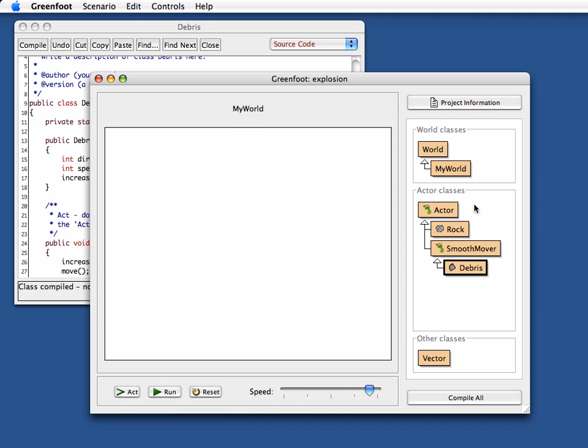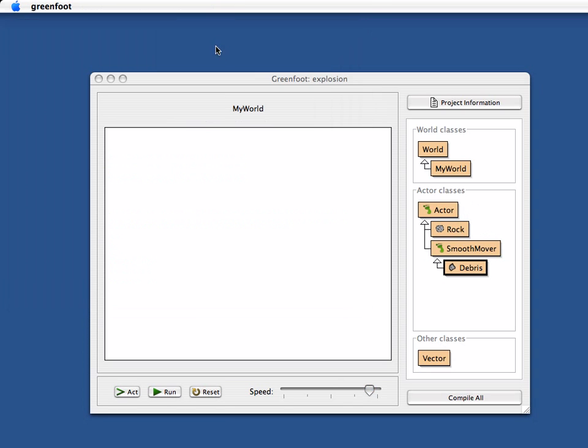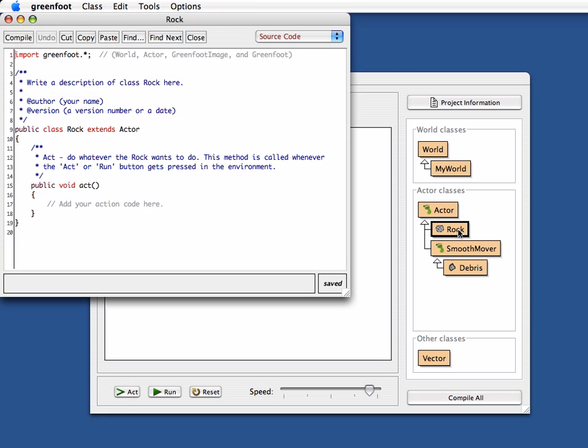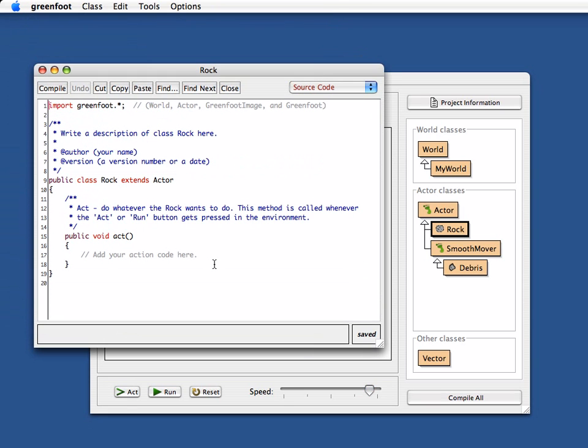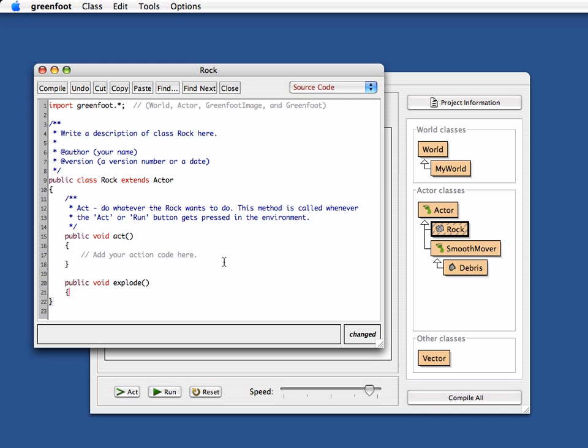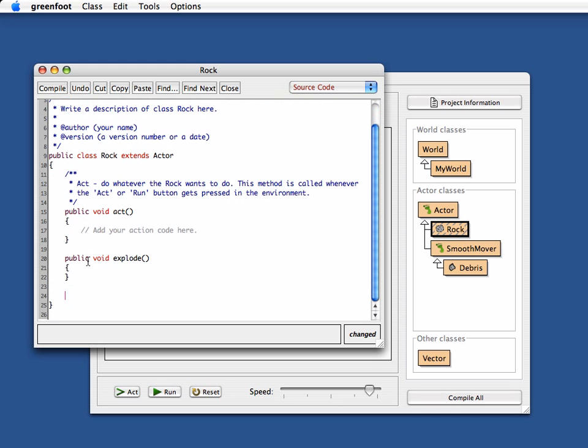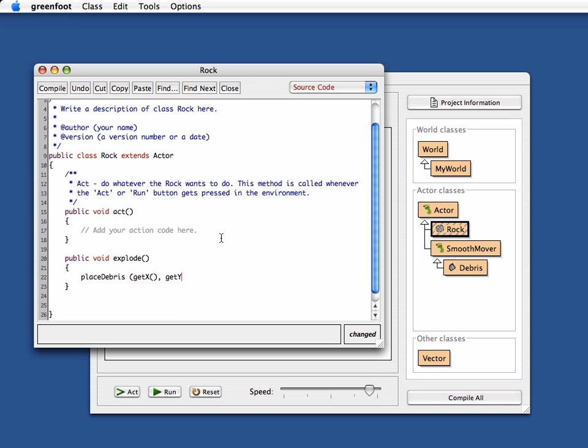Now if we want to make the rock explode, of course the rock does nothing at the moment. Let's say we give it an explode method. It does not need any parameters. And it looks something like this. We just say if the rock explodes, what we want to do is we want to place debris at the current position where the rock is. So I get the x position and I get the y position of the rock itself and that's where I place the debris, and then I remove the rock itself.